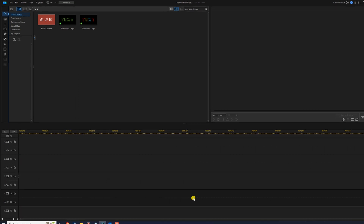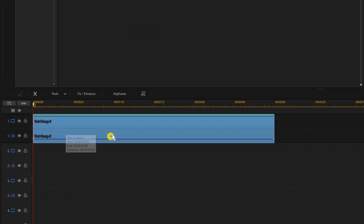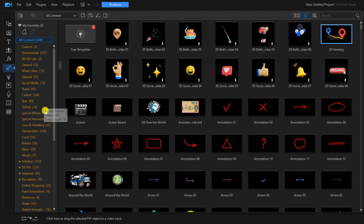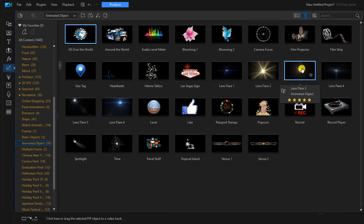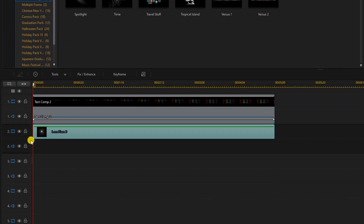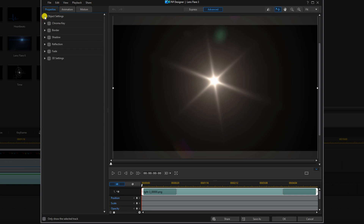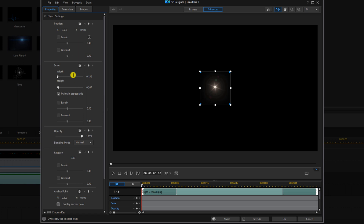Now we want to add some flares to give it that extra light. We're going to grab text comp 2, hold down the left mouse button, and drag it down to track one. Then we're going to go to the video overlay room and down to animated objects, and we're going to use Lens Flare 3. We'll hold down the left mouse button, drag it down to track two, then double left click on it. We'll close up the chroma key setting and open the object settings. This is kind of large, so we're going to bring the scale down to 0.15 and hit enter to make it nice and small.